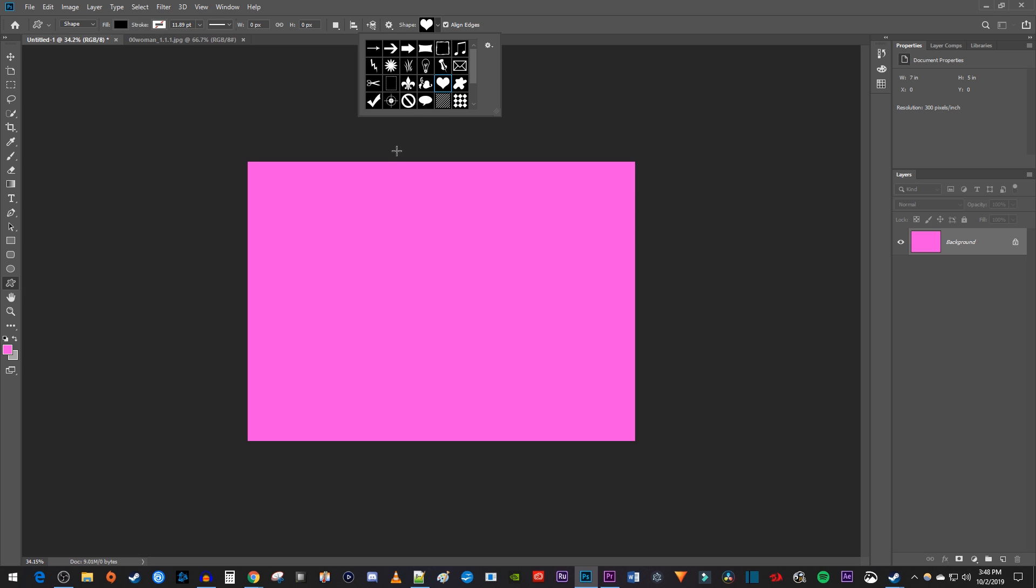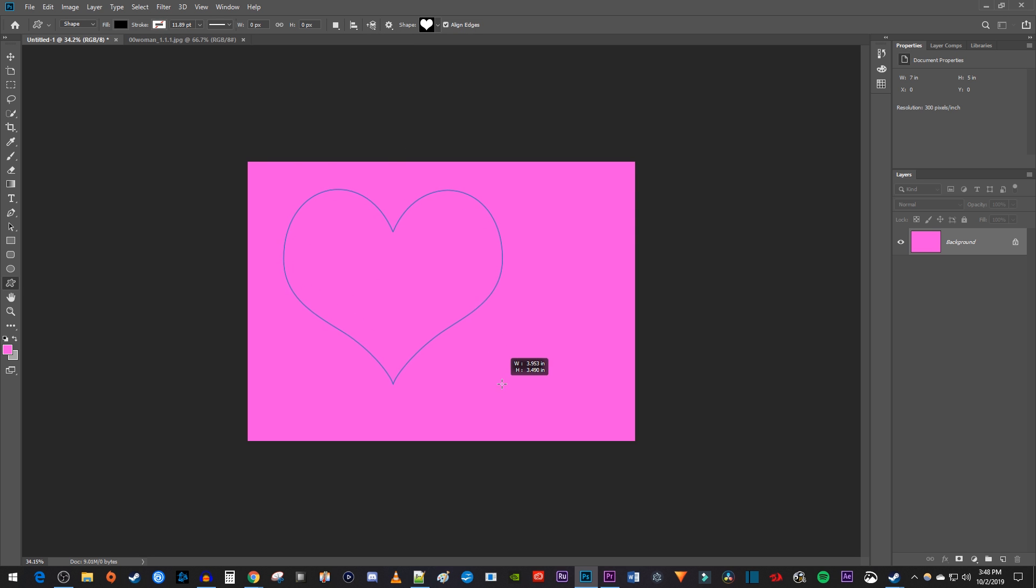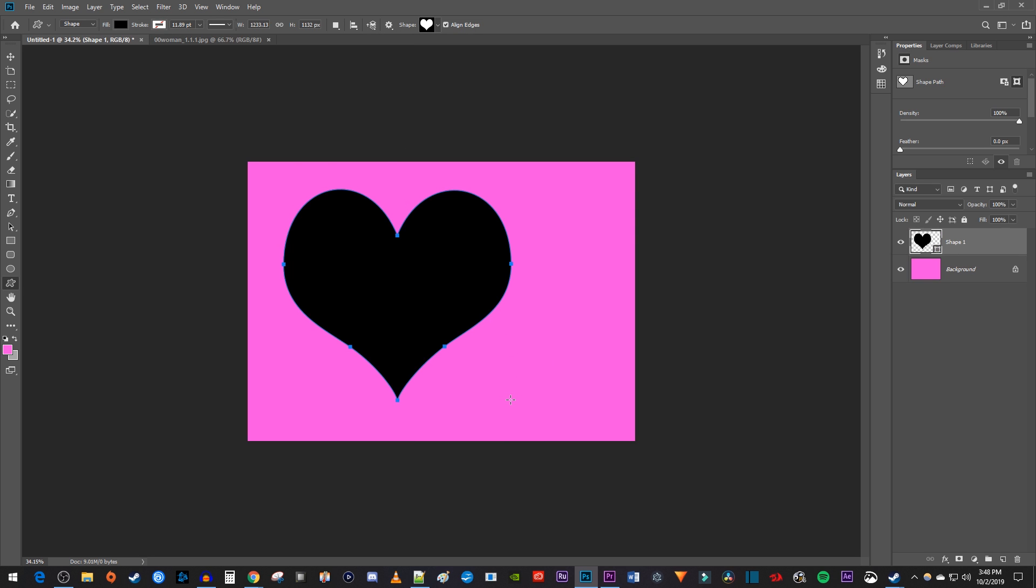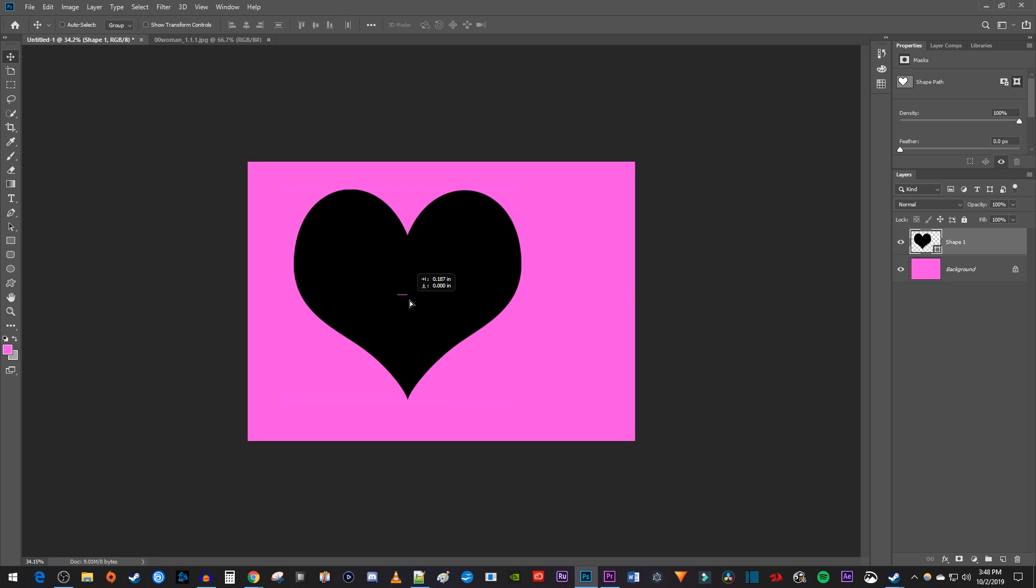Drag to draw the heart on your canvas. And I'm just going to move mine a little bit to center it.